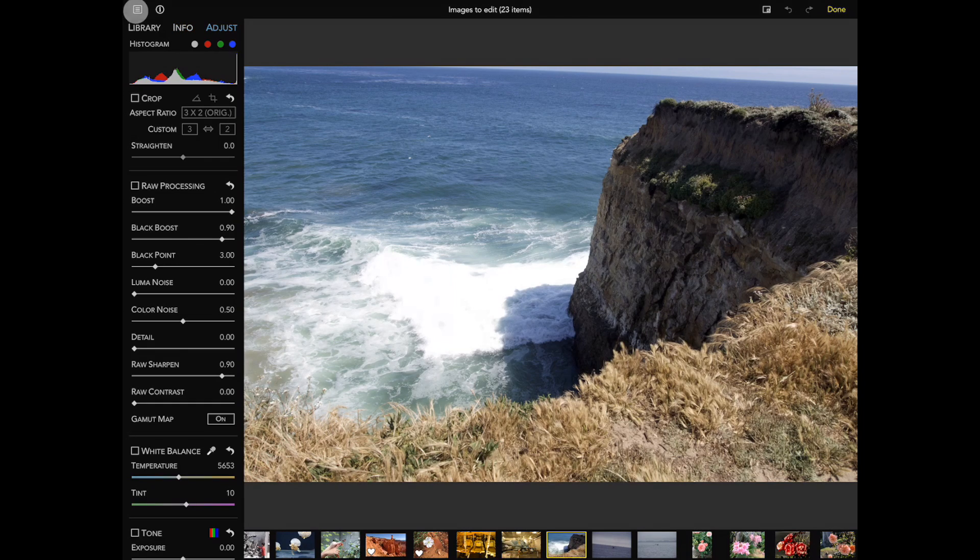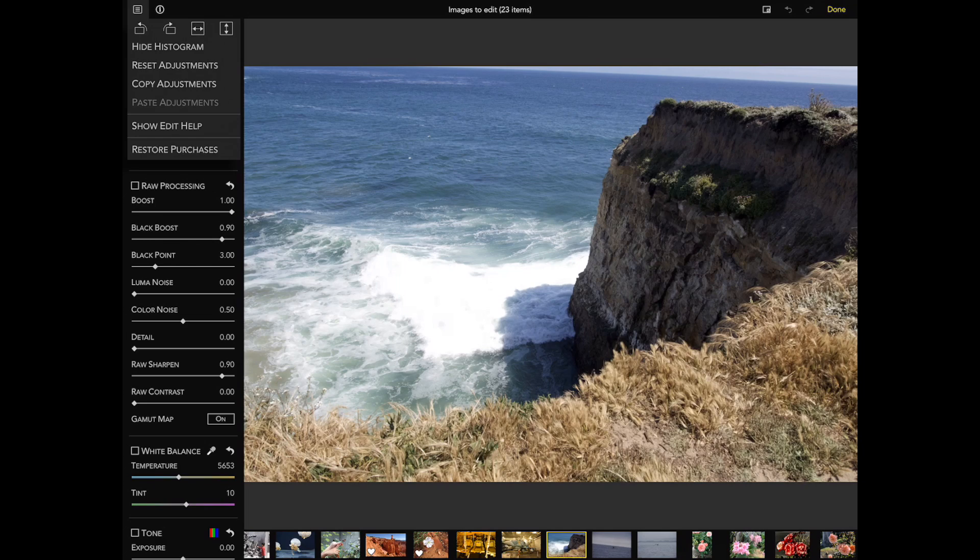In the top left of the screen, there is a menu with commands to rotate and flip, reset adjustments, and copy and paste. There is also a help system with information on each adjustment.